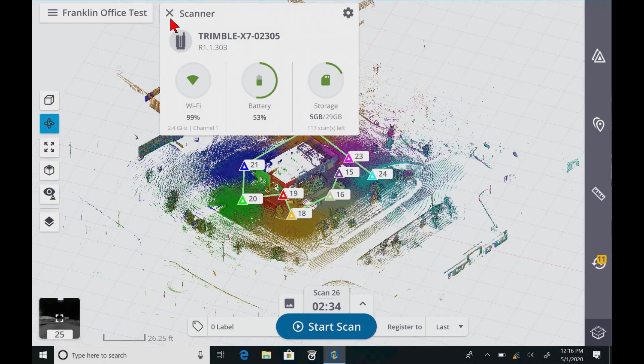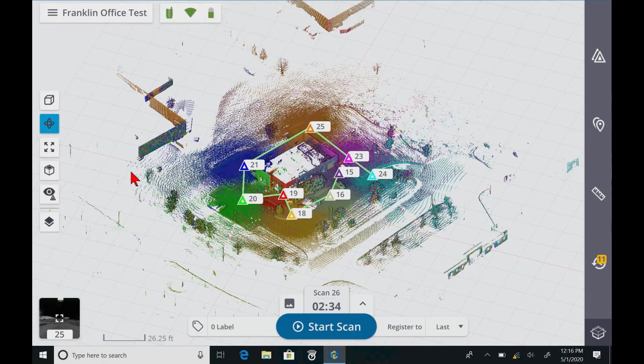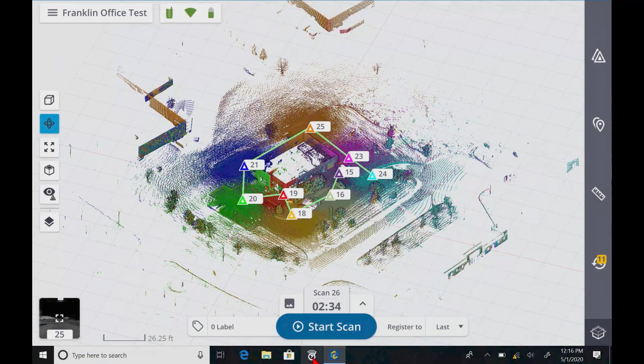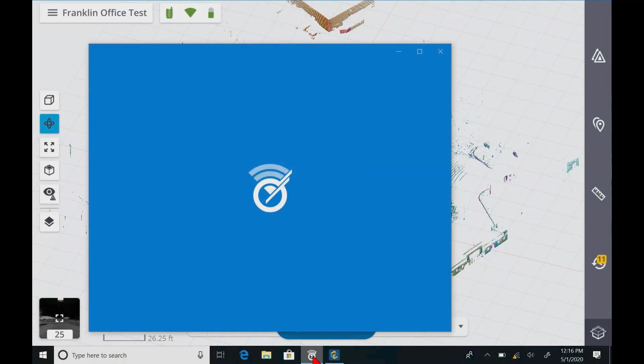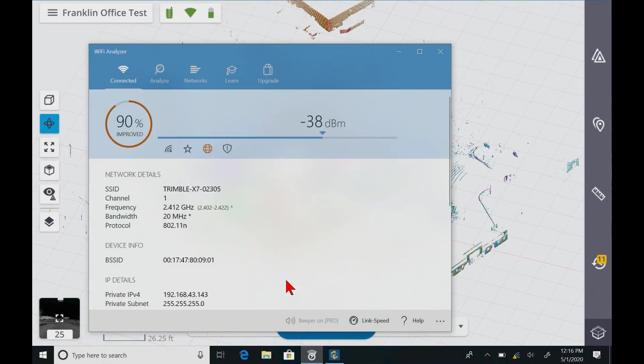This particular X7 today is running kind of slow. It's on 2.4 gigahertz channel 1, and we can open up the WiFi manager and take a look at why it's not running that fast.